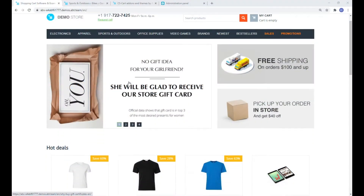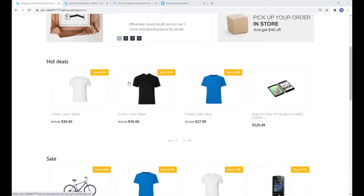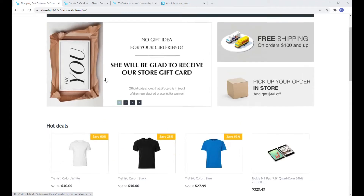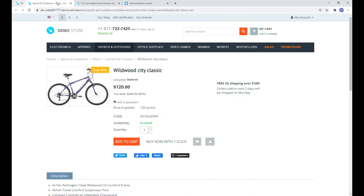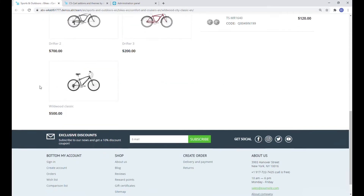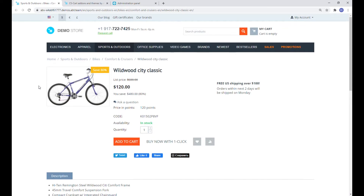Before we get started, let's take a look at our store in its initial state before the installation. The default responsive theme is activated here. Now let's go down to the process.